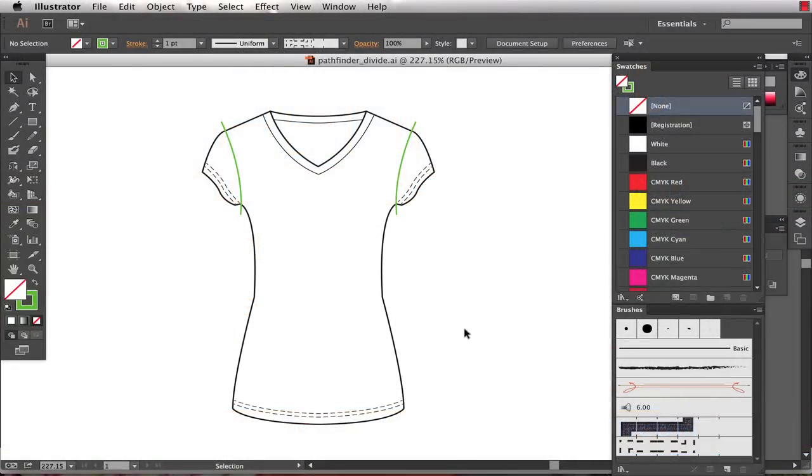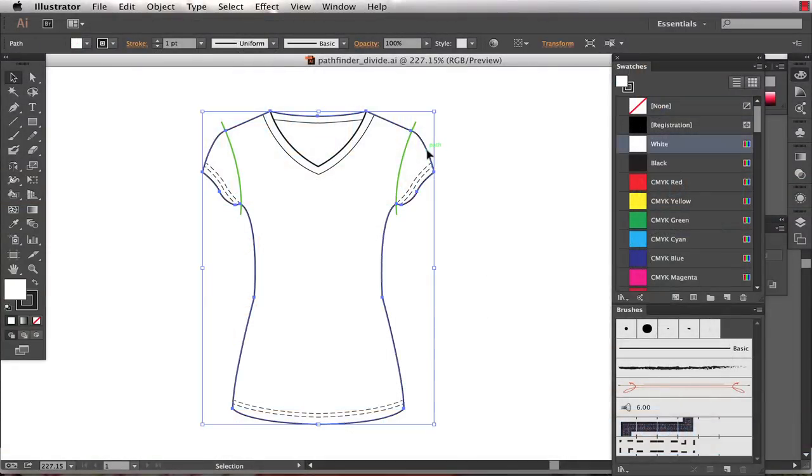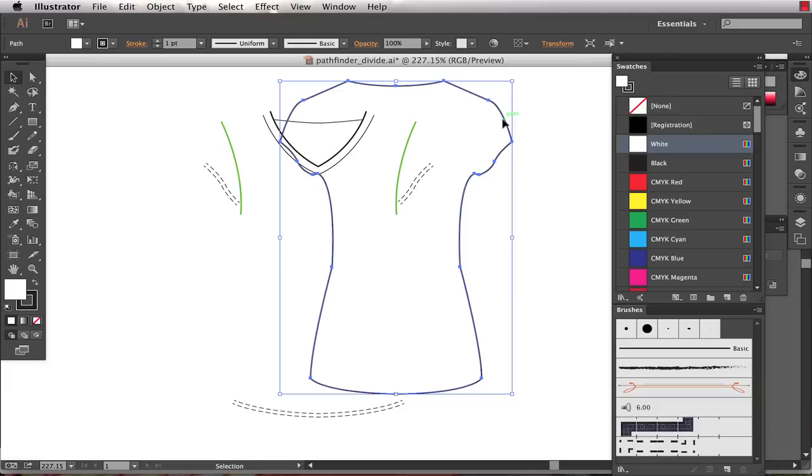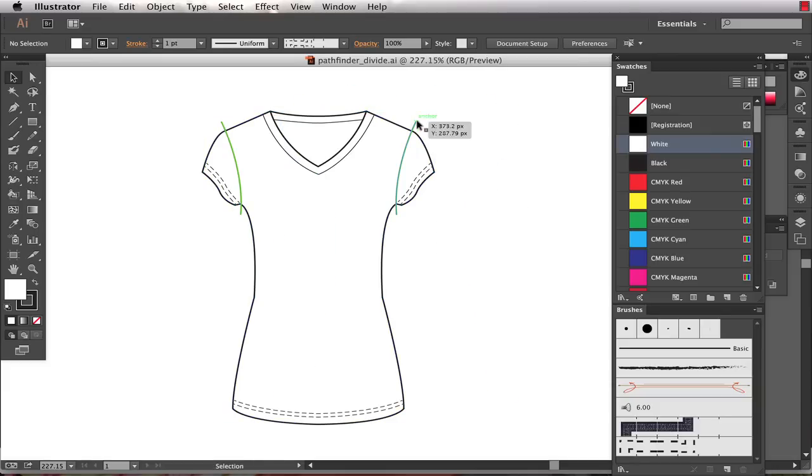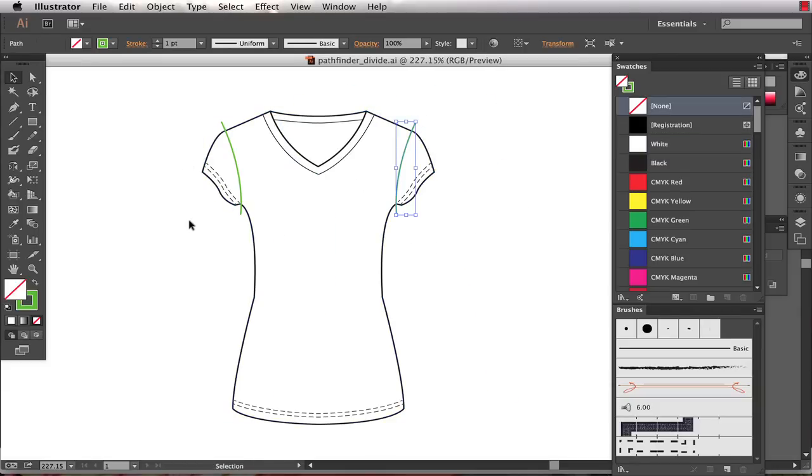This technique is using Pathfinder Divide. So what I've done is I've drawn the outline of my garment as one continuous path and I've drawn overlapping paths where I want to cut my garment into separate shapes.